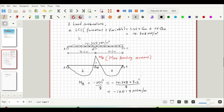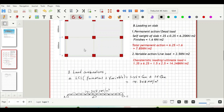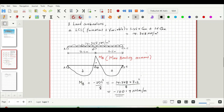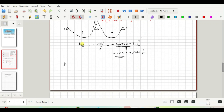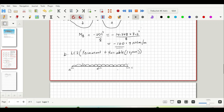Now let us consider the next load combination, LC2. With this, we load the entire slab with the permanent action and then load one of the panels with the variable action. So LC2 is permanent plus variable on one span. We sketch the line load diagram: the entire slab carries 1.35 × Gk, and one span also carries the variable action.